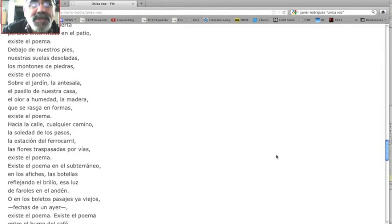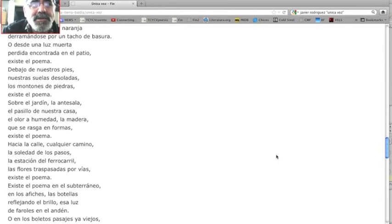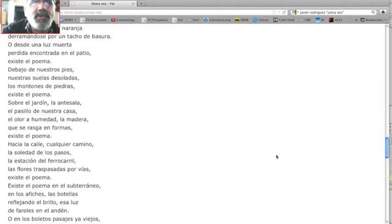Debajo de nuestros pies, nuestras suelas desoladas, los montones de piedras, existe el poema.